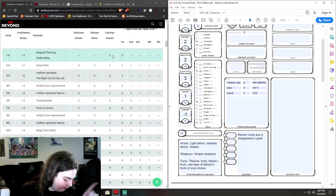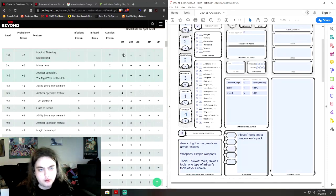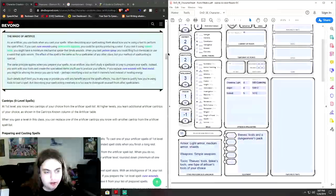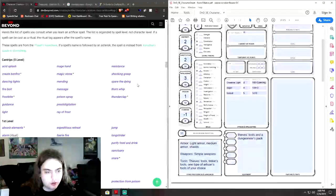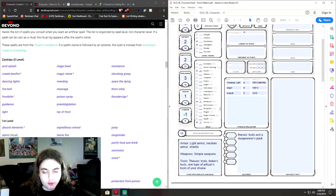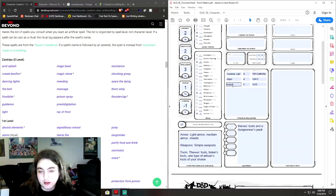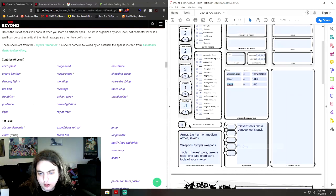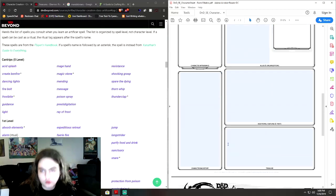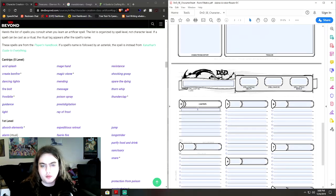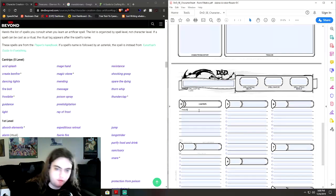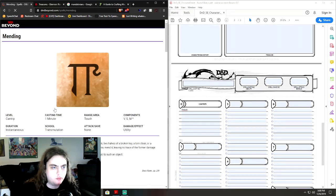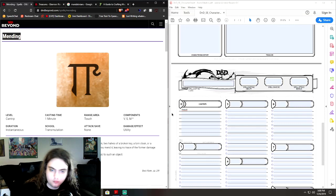First one is definitely going to be firebolt. And I'm going to get down to the spell list real quick so we can run through these. So firebolt and the other one you're going to want is mending. Copy. And scroll down to our spells, cantrips, it's going to be firebolt. And, or whatever. Mending.